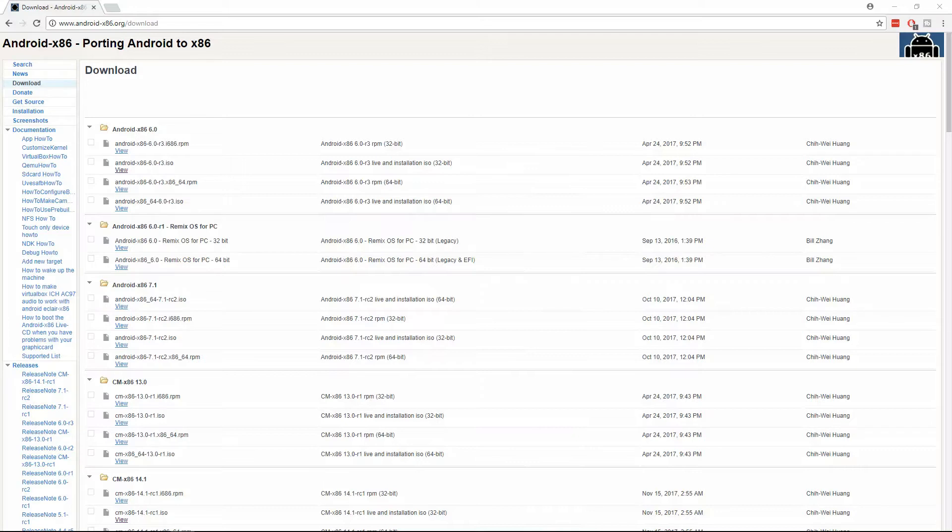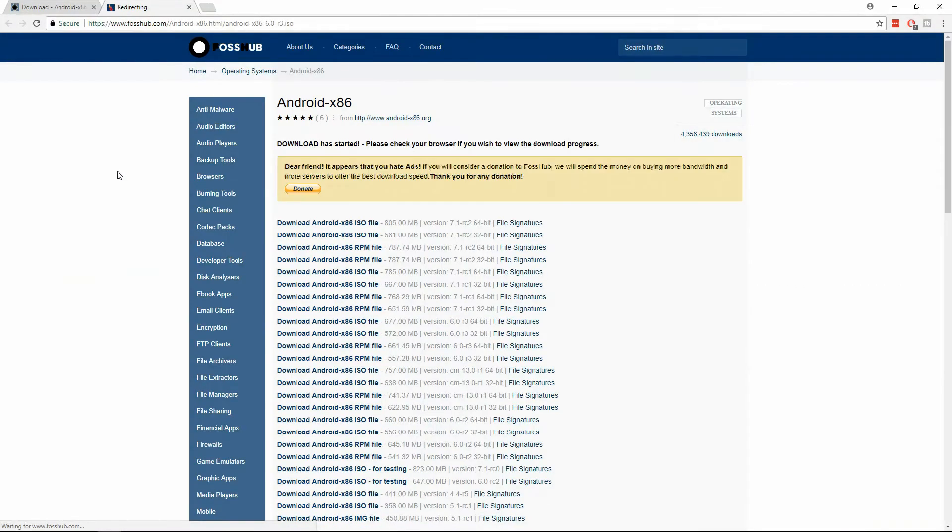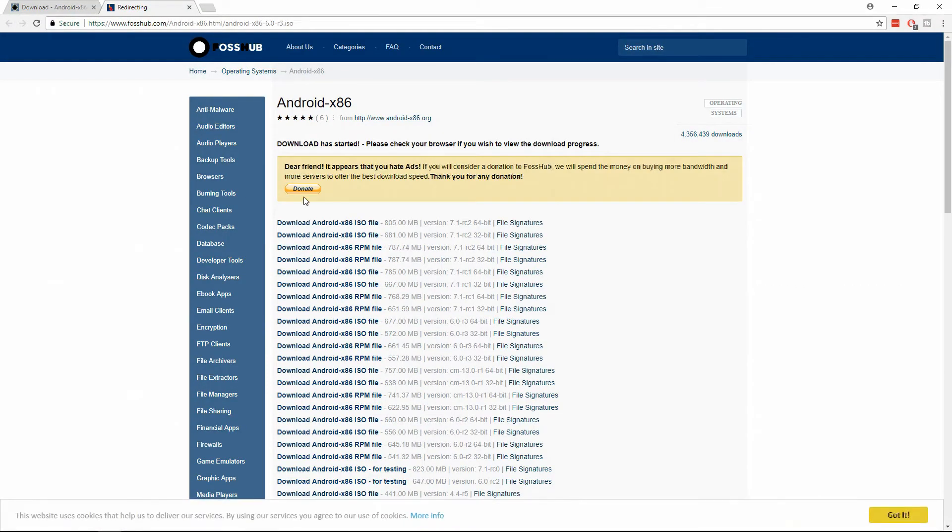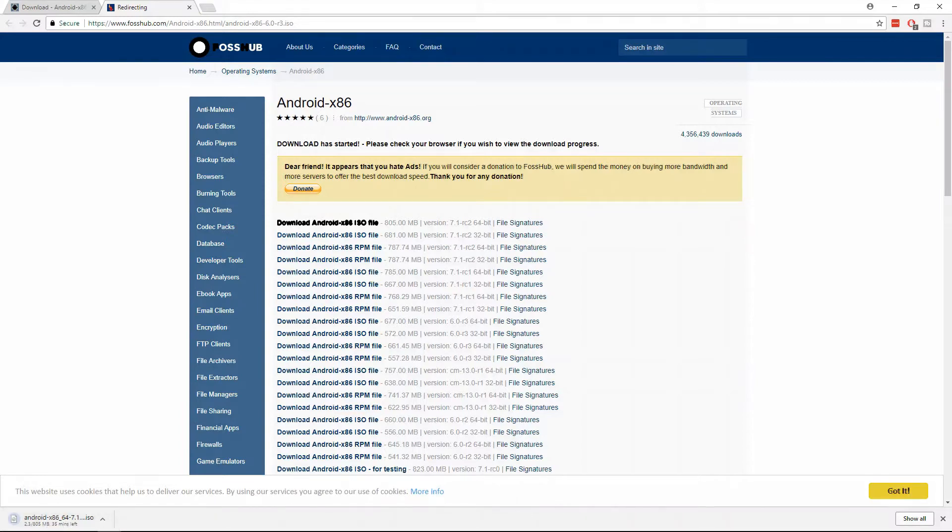The first thing I want to do is install VMware. I already have that installed. The next thing I want to do is download the ISO image from android-x86.org. We're going to choose this one right here and we're going to choose the first file, so it's about 800 megabytes.